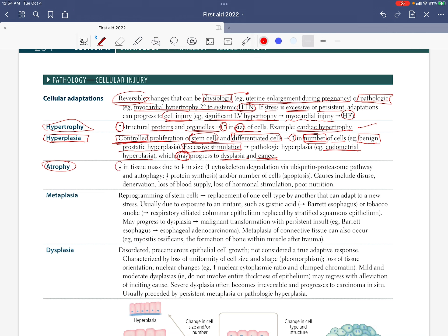Atrophy is a decrease in tissue mass due to a decrease in cell size and/or a decrease in the number of cells — via apoptosis. It's a decrease in tissue mass due to decrease in size and/or number of cells.